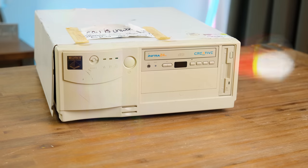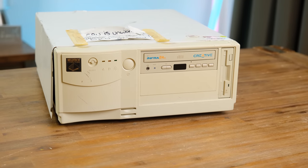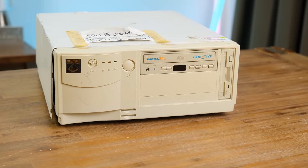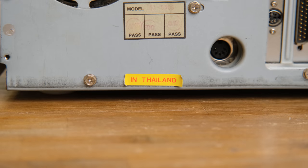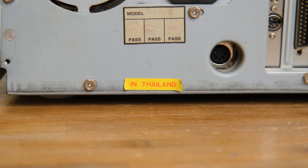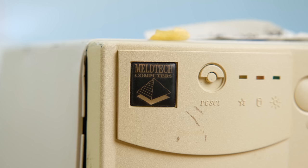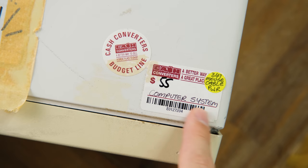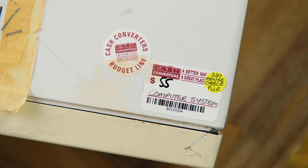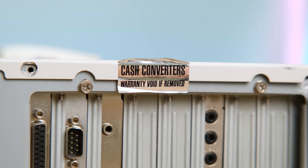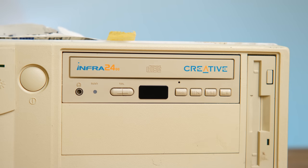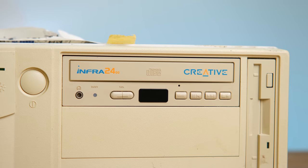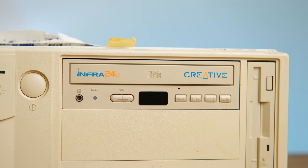The first old beige box we're looking at comes from Meltech Computers, also something in Thailand. I'm going to assume that's where it was made. There is nothing online about them. But something I do know is that this was sold at Cash Converters for $55 under their budget line. And you're also not allowed to open the case or that warranty is as good as gone. And I also love this CD-ROM drive. The blue lettering really makes it stand out.